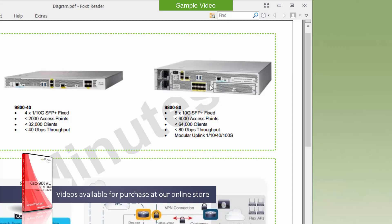And then for a large deployment, you have the option to go with the 9800-80.